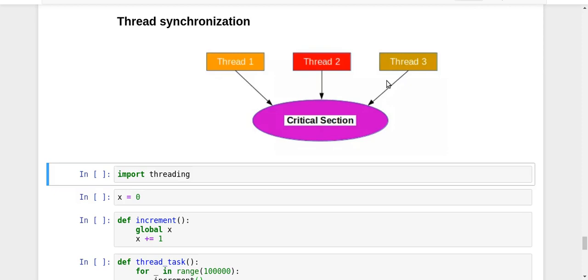So now in the case of multiprocessing, the critical section referred to that part of code which was having the update or access to any kind of shared data. Now that was shared data in the shared memory, but in the case of threads, what is the shared data? It is actually the global variables.